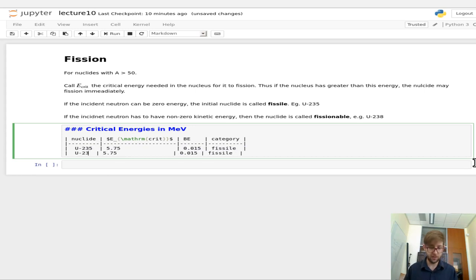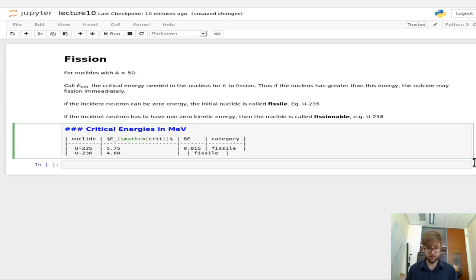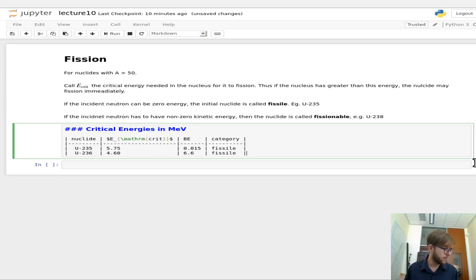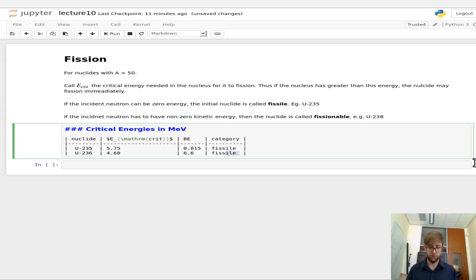For U-236, the critical energy is 4.60 MeV and the binding energy is 6.6 MeV. This one is fissionable.